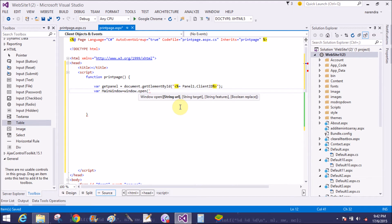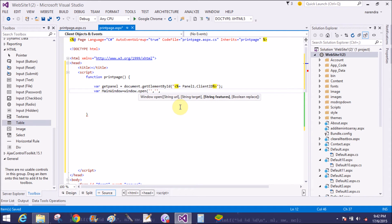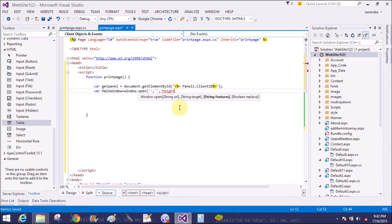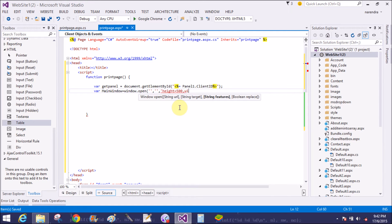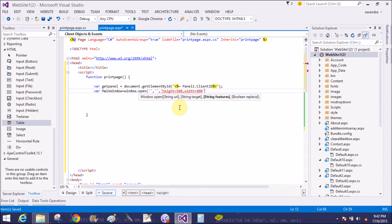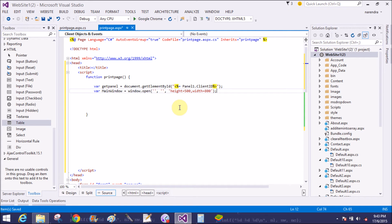It has some arguments in the open method. First is URL, it's not necessary. Second is target, also not necessary. Third one is string features. So what are the features which we want to include in the code, that is height equals to 500 and the width equals to 800. That is the feature.